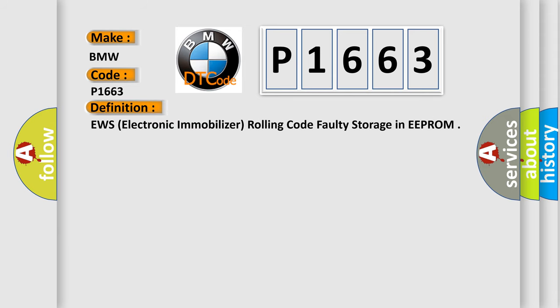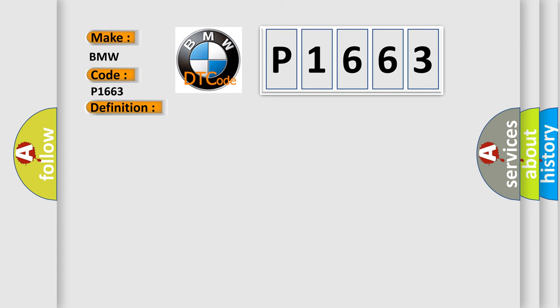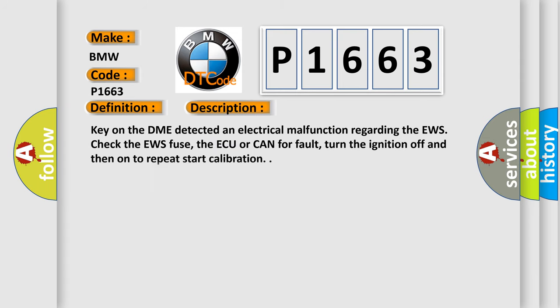The basic definition is EWS, electronic immobilizer, rolling code faulty storage in EEPROM. And now this is a short description of this DTC code. Key on the DME detected an electrical malfunction regarding the EWS. Check the EWS fuse, the AQ or CAN for fault, turn the ignition off and then on to repeat start calibration.